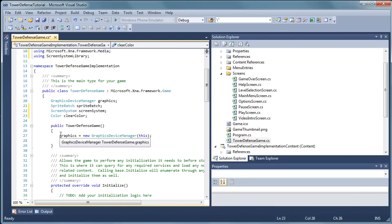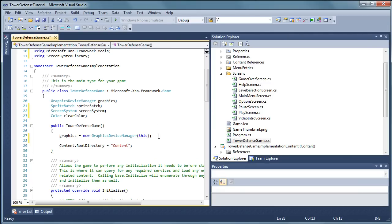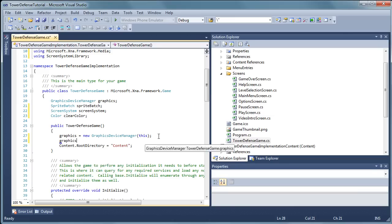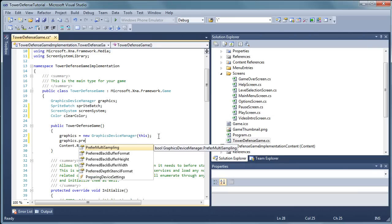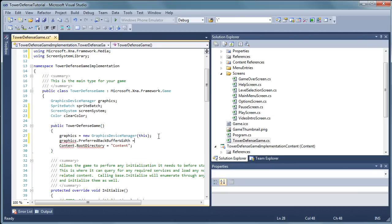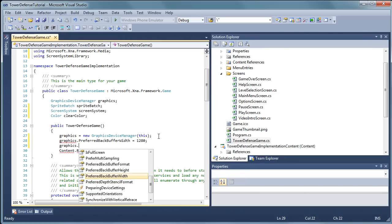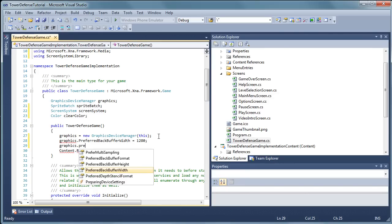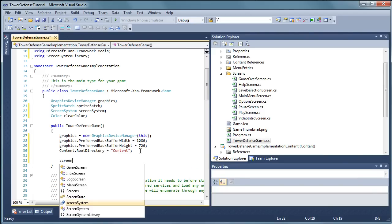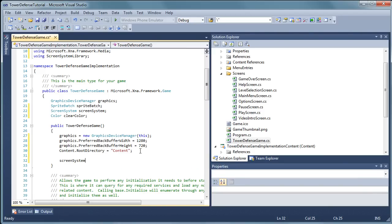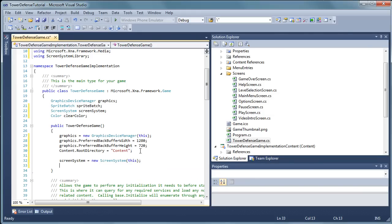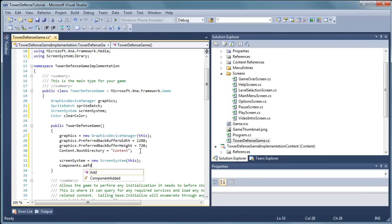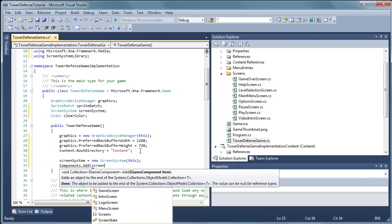Alright so now we are setting up the graphics device and we need to set the graphics dot preferred back buffer width. It is equal to 720. Now you can change the resolution if you want. Content dot root directory is fine. Screen system is equal to new screen system. Pass it this and components dot add screen system.